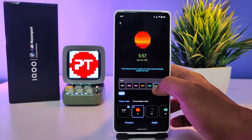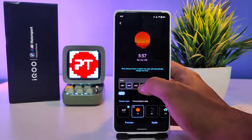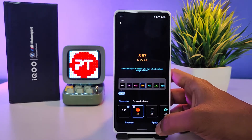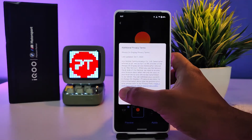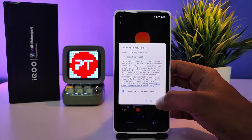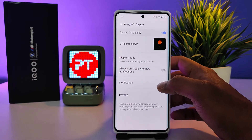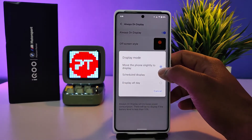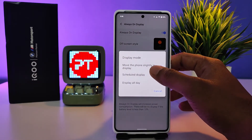You can also change the colors of the text. If you want to select that, you need to click Apply and agree to the terms. Now this one is applied successfully.